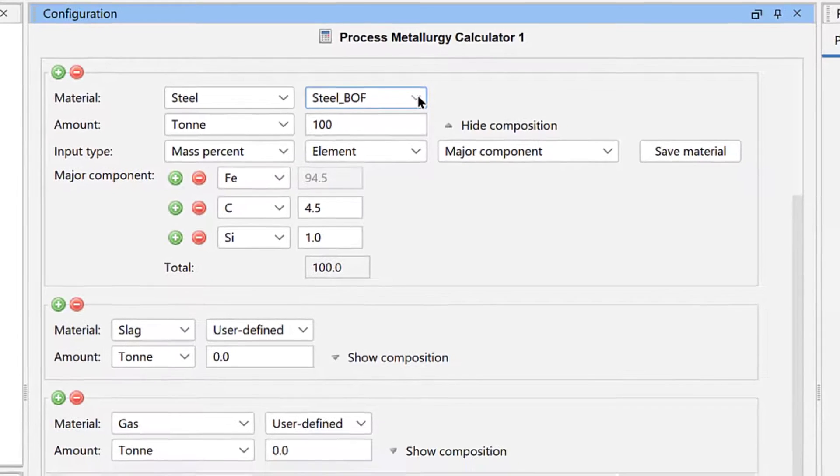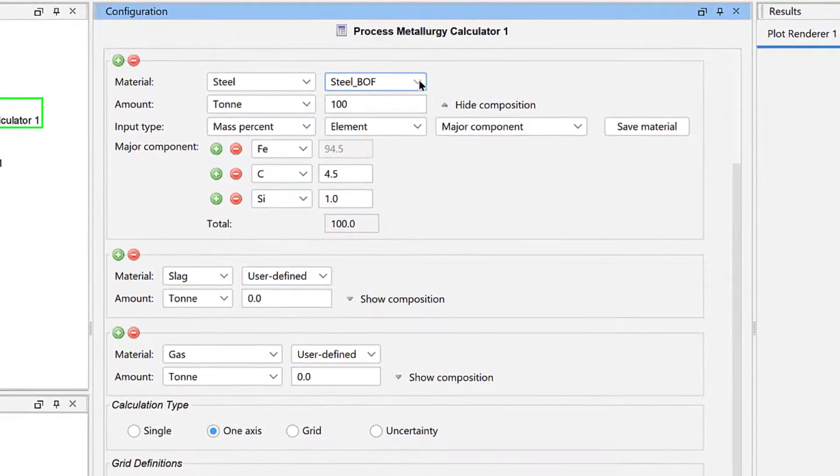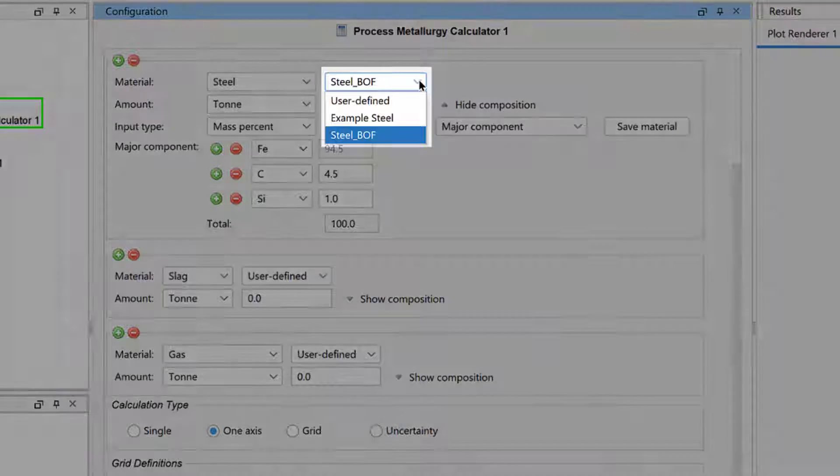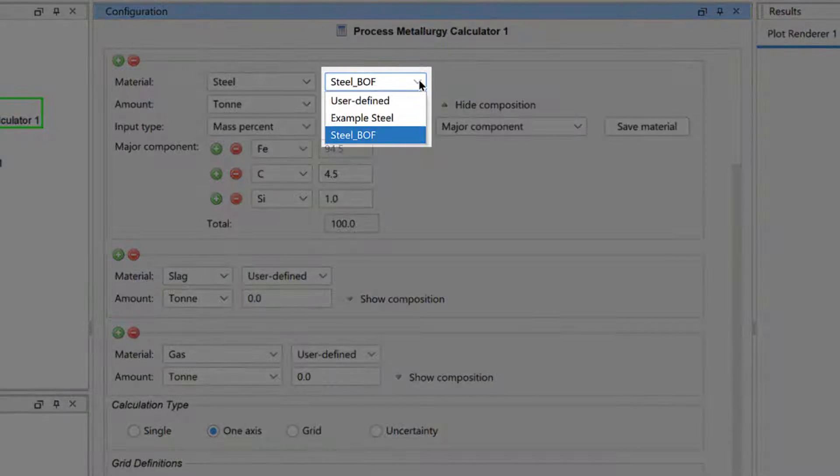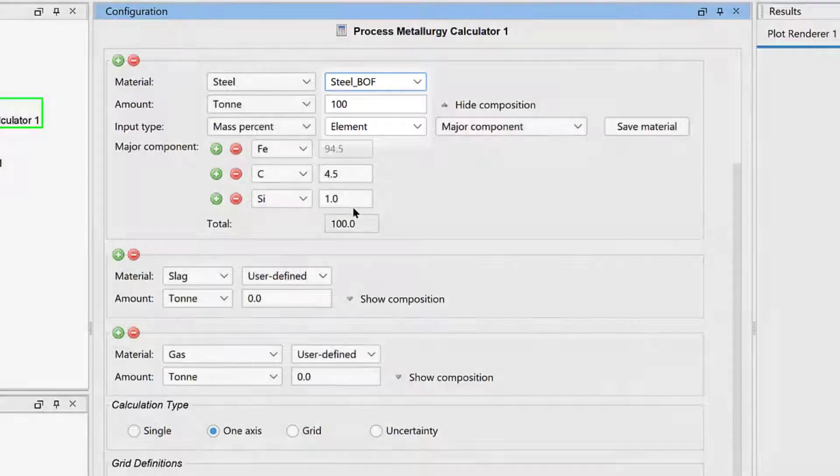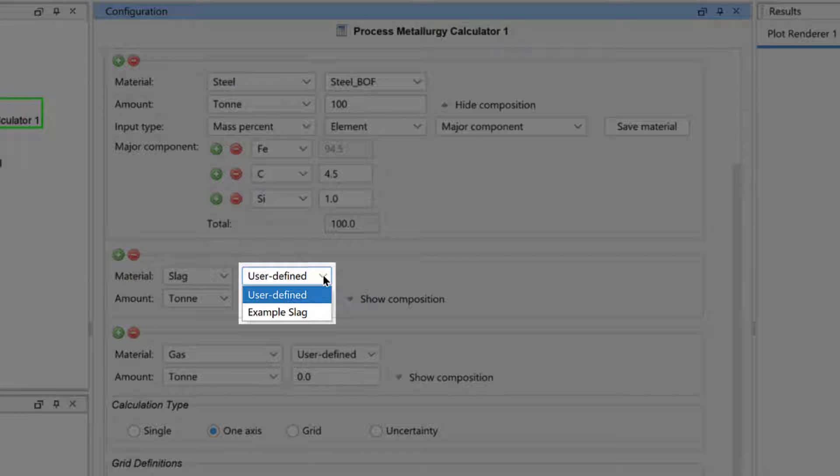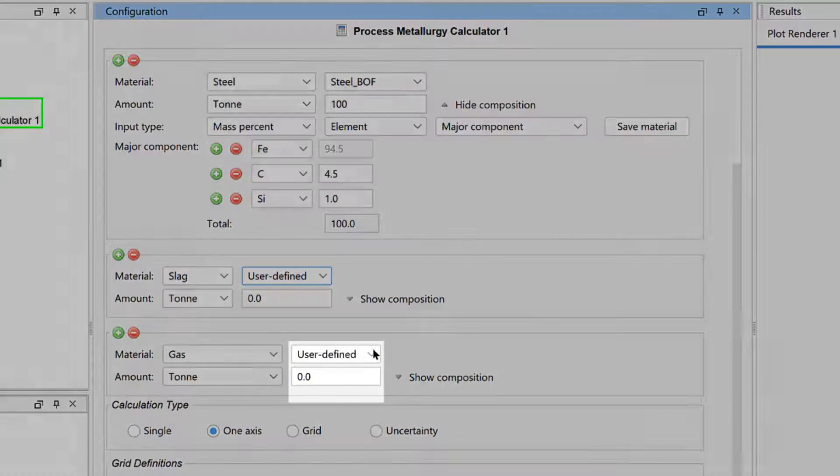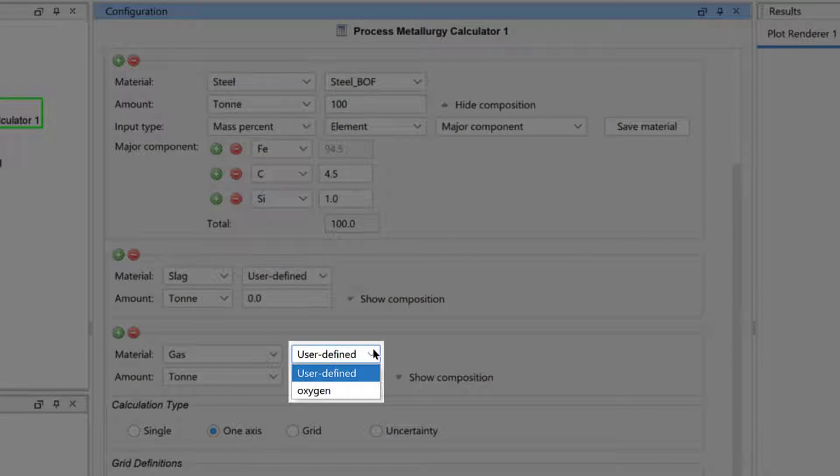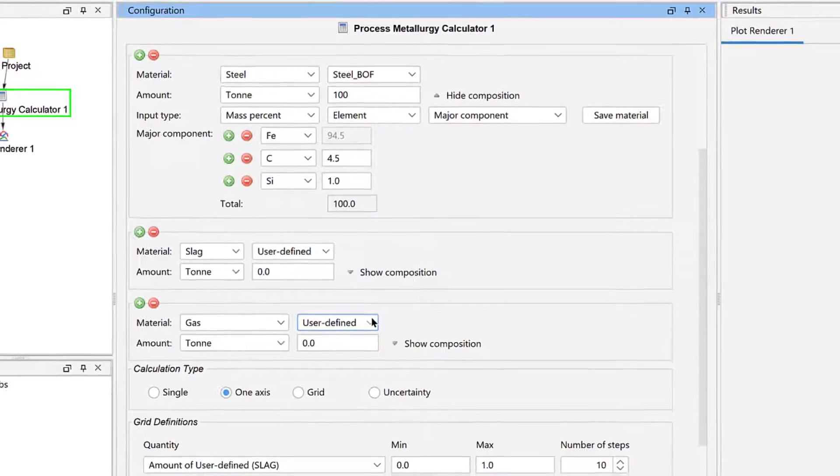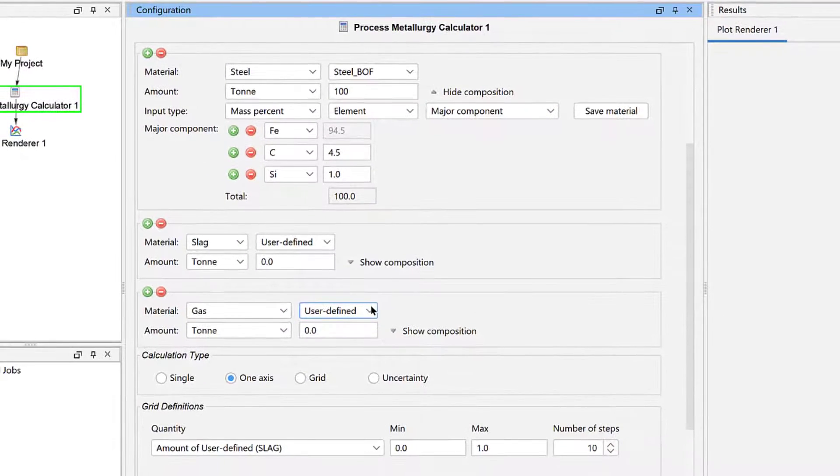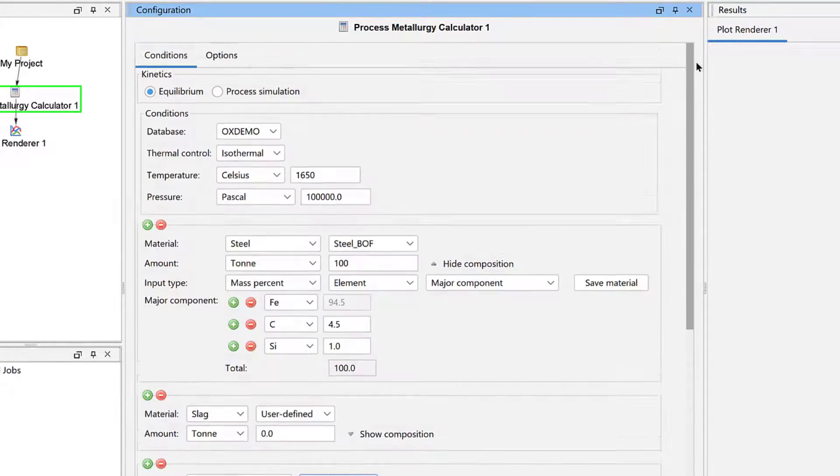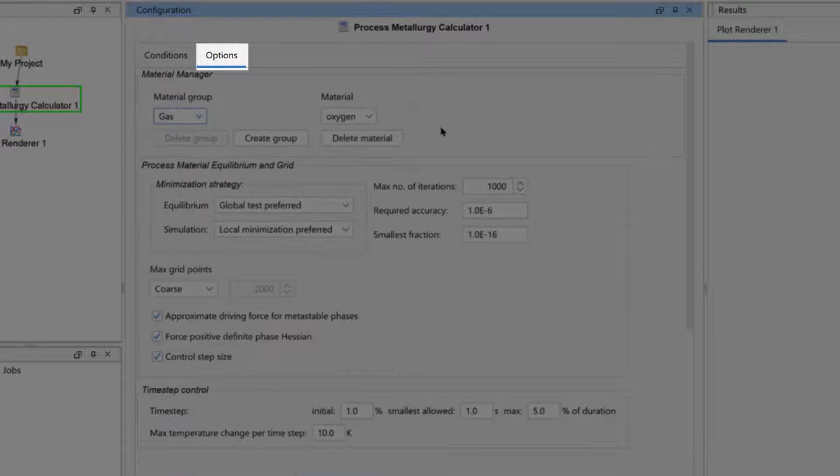The Process Metallurgy module automatically saves your material in the relevant material group, so only steel materials are shown in the Steel drop-down menu, only slag materials are shown in the Slag drop-down menu, and only gas in the Gas menu.